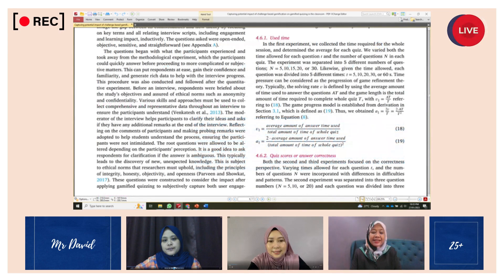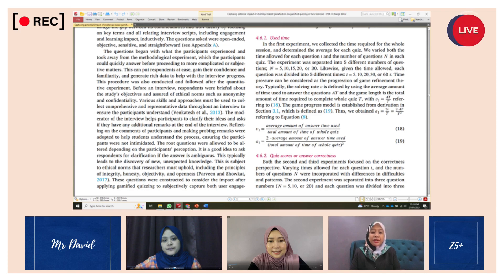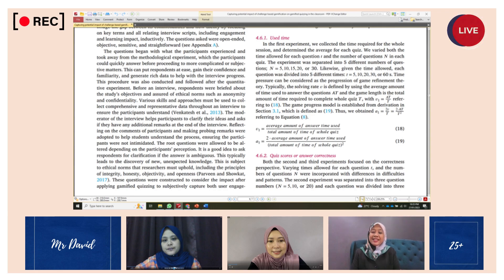Thank you, Yanti. As I move forward, I will continue discussing this topic and explain about data analysis. Feel free to ask questions at any time during the presentation. I will be happy to clarify any points that may be unclear. Let's continue our discussion.